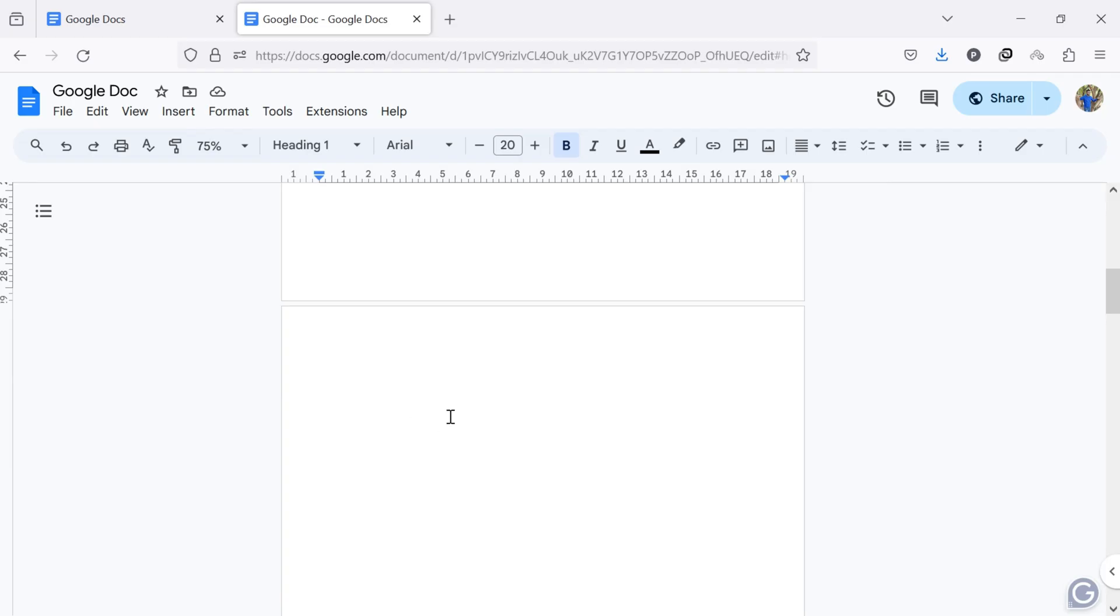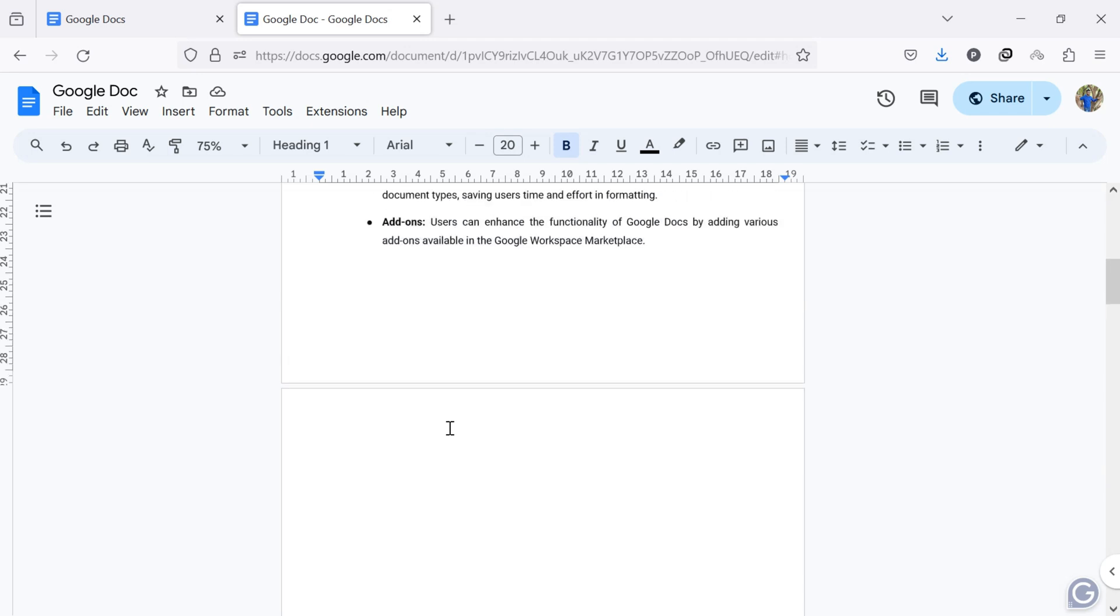If you've been searching for a way to remove a specific blank page or a page with content from Google Docs, you've come to the right place.